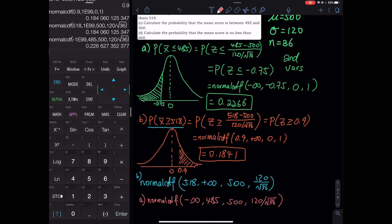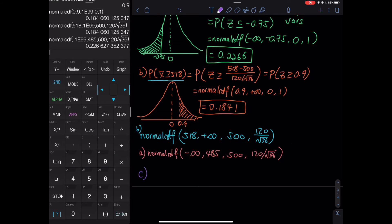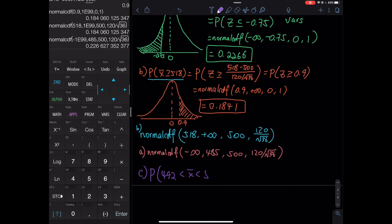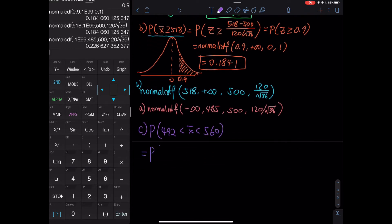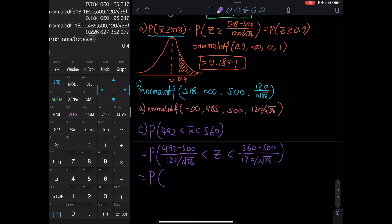Now let's move to part C — between 492 and 560. We standardize both endpoints. For 492: 492 minus 500 divided by 120 over square root of 36. For 560: 560 minus 500 divided by 120 over square root of 36. In the calculator: 492 minus 500, close parenthesis, divided by 120 divided by square root of 36 — that gives negative 0.4.